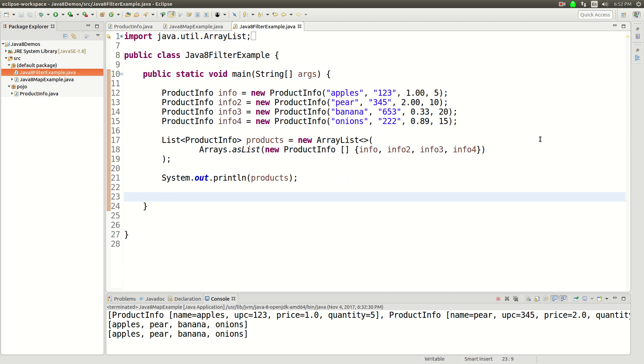Alright, another Java 8 tutorial, and in this one I'm going to talk about the Java 8 streams filter function.